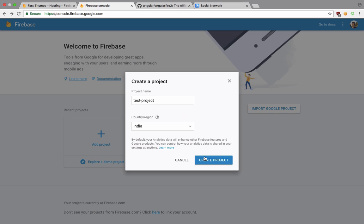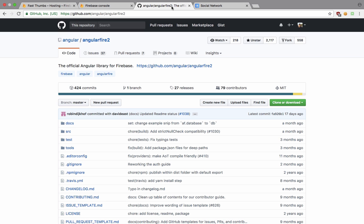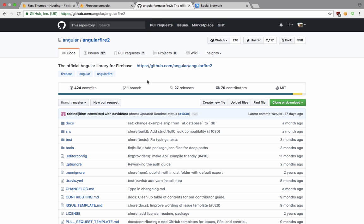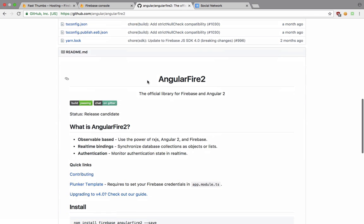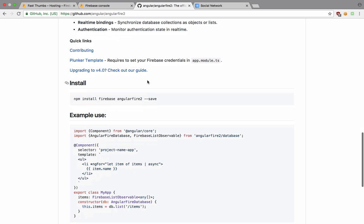It would just create a new project for us. And to make use of Firebase in our Ionic project, we're going to actually make use of this Angular Fire. Now this Angular Fire 2 is essentially the wrapper for Angular 4.